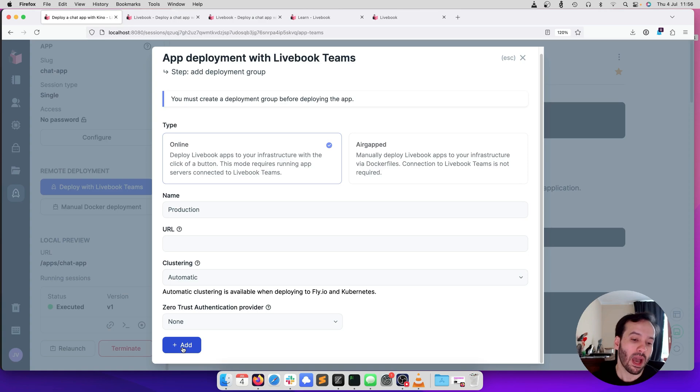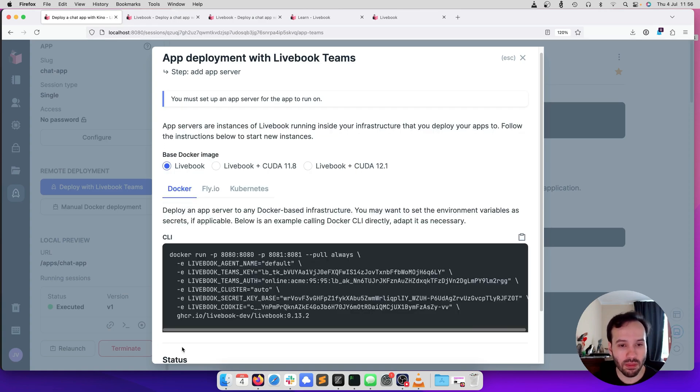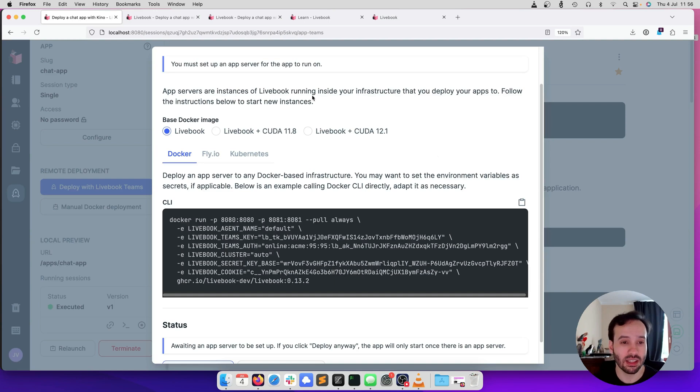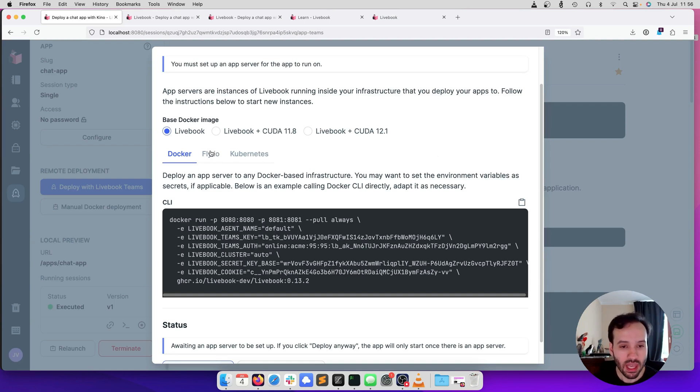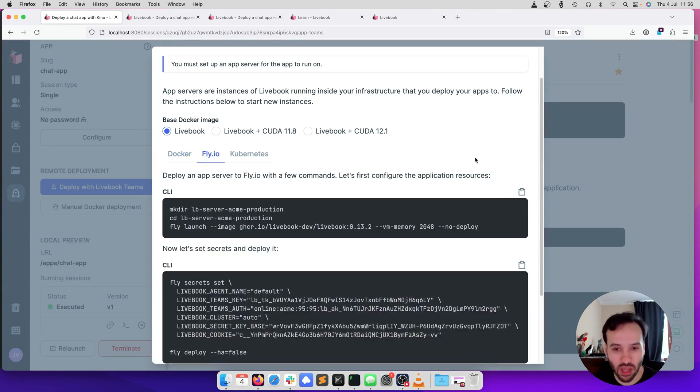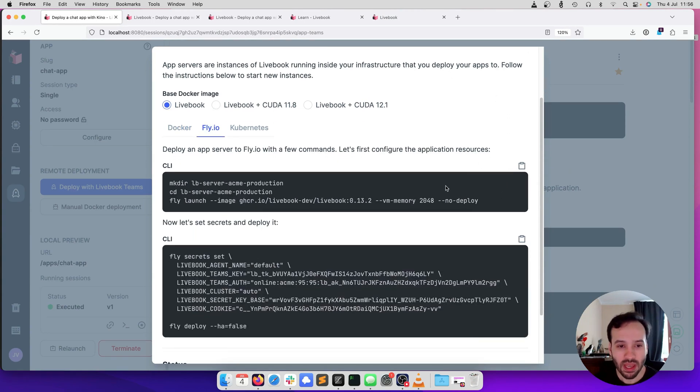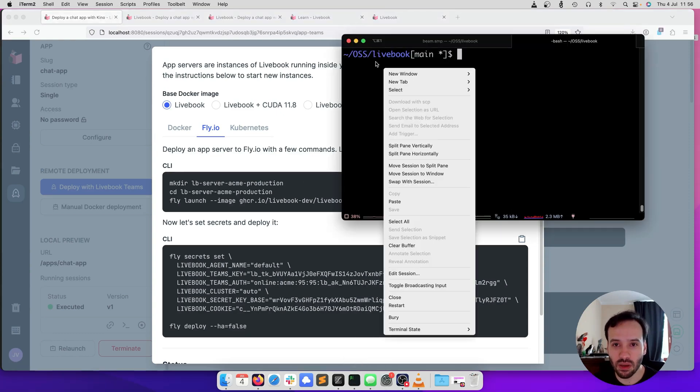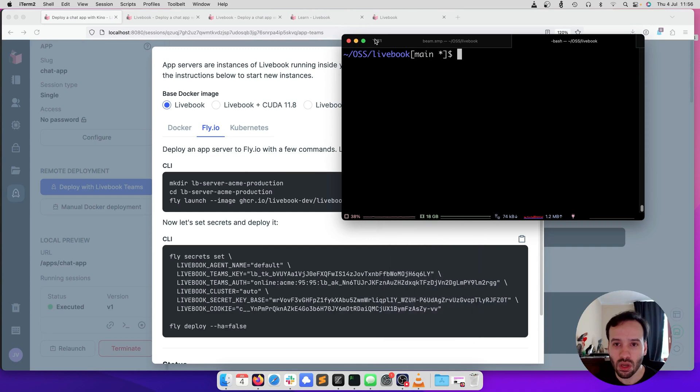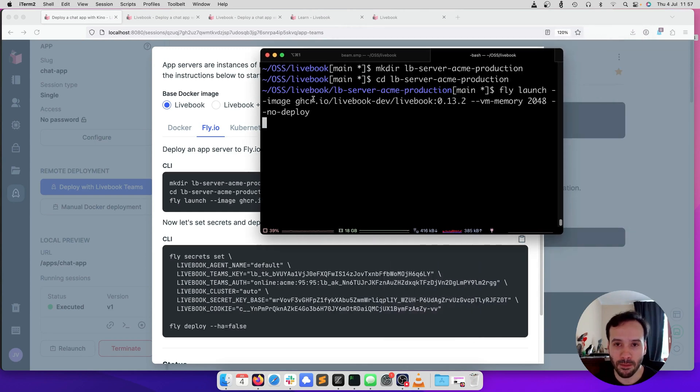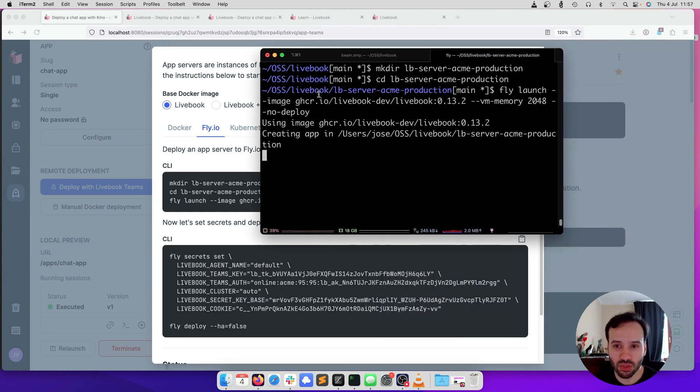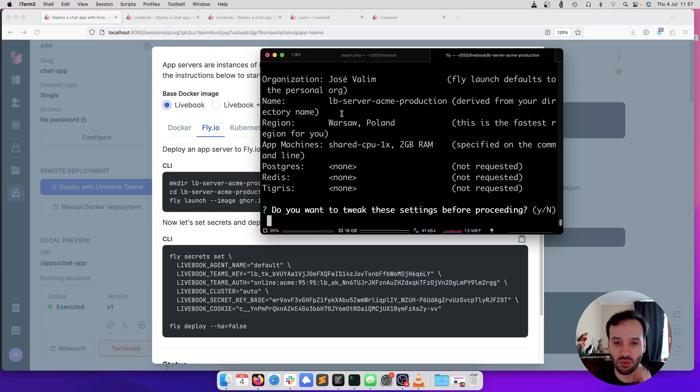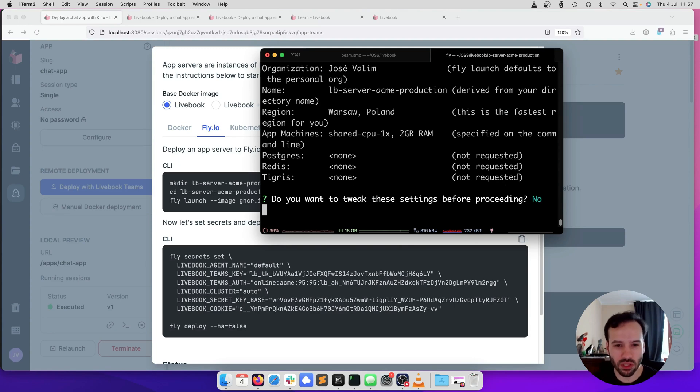So I'm going to start with the deployment group, and you can see here that after we choose a deployment group, now you have to run an instance. We have options for Docker, Fly.io, and Kubernetes, and for today, I'm going to use Fly.io. So it asks us to run a couple of steps. The first step is to configure the instance. I'm going to copy those instructions. We are going to deploy this with this configuration and so on. Do we want to tweak this? No, we don't want to tweak. Let's deploy.